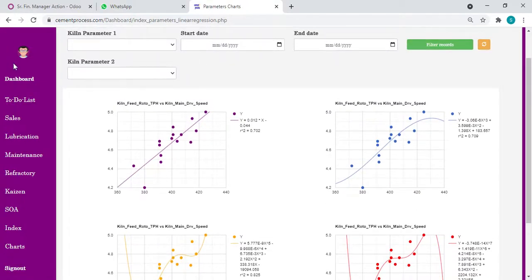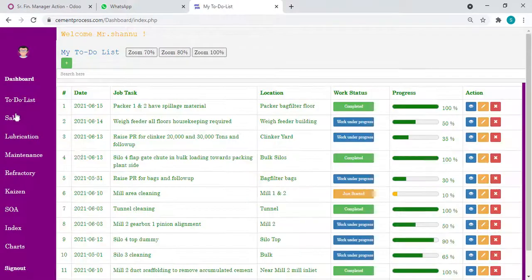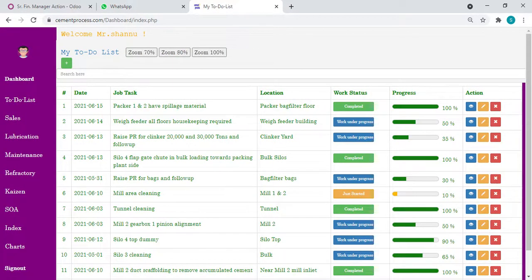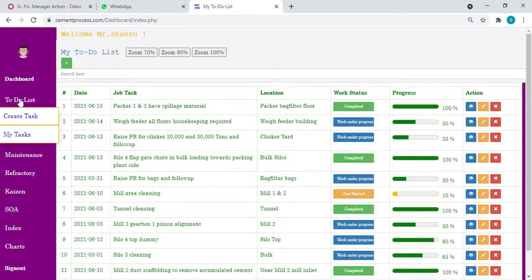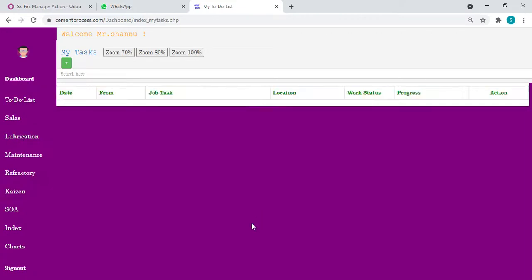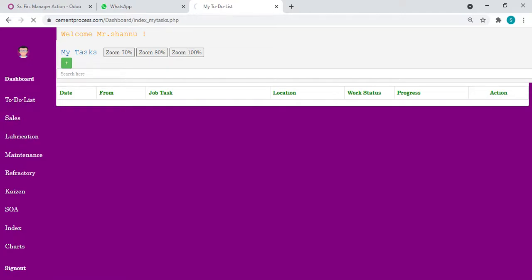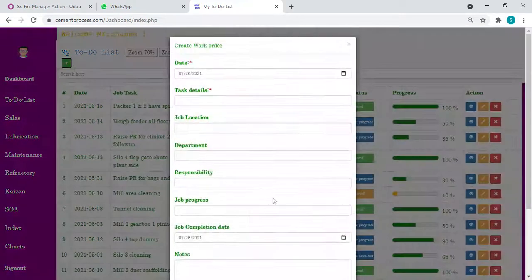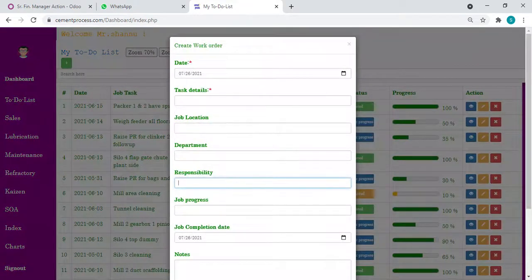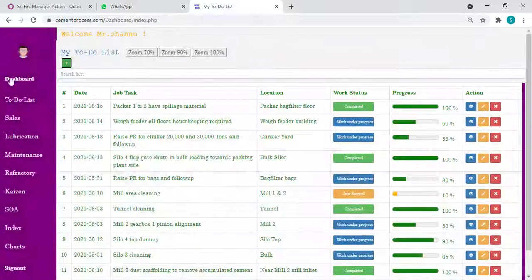This is one module I want to explain. Other than this, I have other modules like to-do list where we can list our day-to-day jobs, track our progress, assign tasks to others. From create tasks, I can give any responsibility. The task will go to the concerned person.